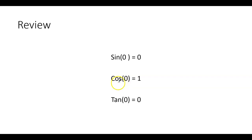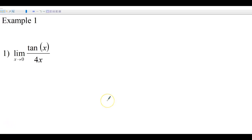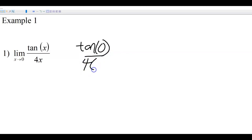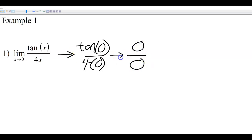Sine of 0 is 0, cosine of 0 is 1, and tangent of 0 is also 0. We're going to see a lot of those today. So let's begin with our first example. We're going to try some direct substitution first. I'm not going to put those equal signs yet because you may end up with weird things you can't have equal signs with — we talked about that last time.